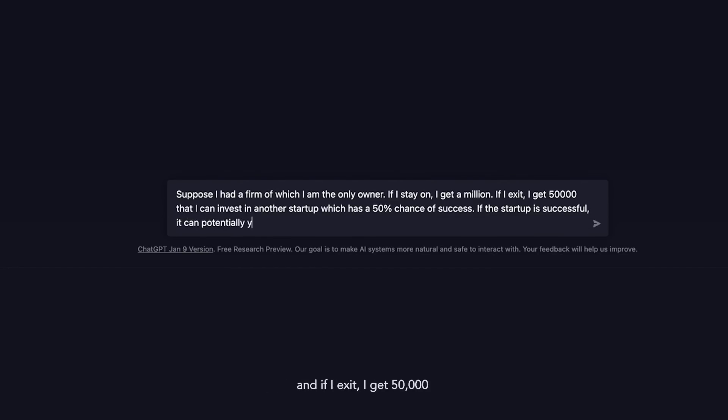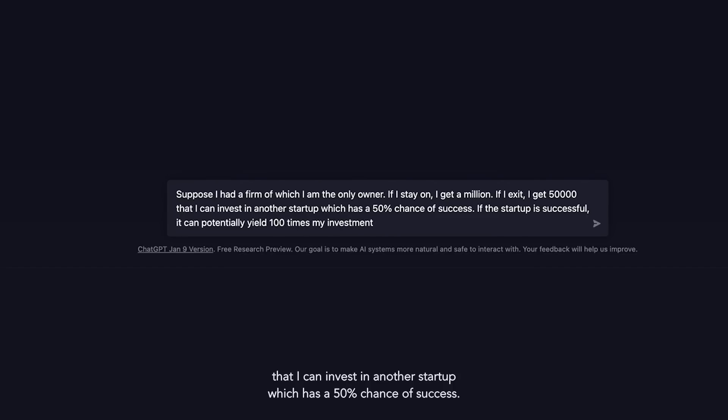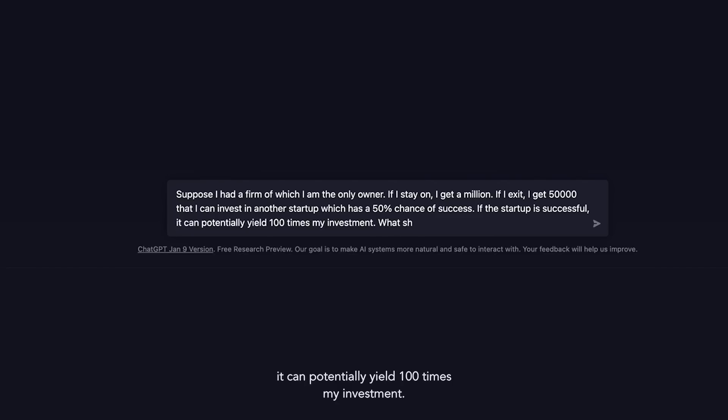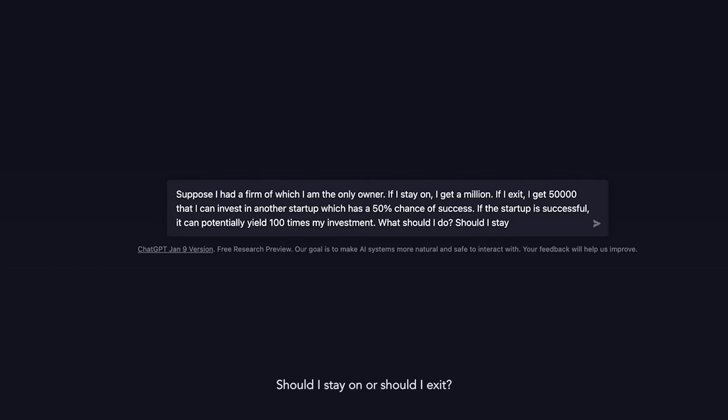If I exit, I get 50,000 that I can invest in another startup which has a 50% chance of success. If the startup is successful, it can potentially yield 100 times my investment. What should I do? Should I stay on or should I exit?